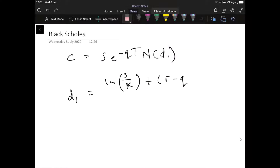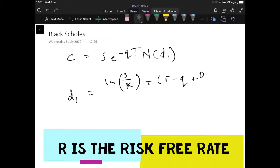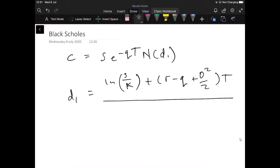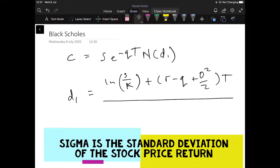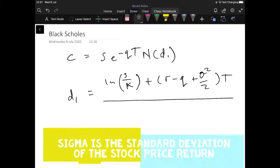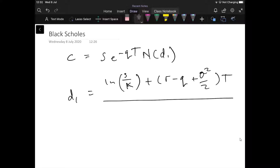We then add sigma squared divided by 2, multiplied by T, where sigma is a measure of standard deviation — specifically the standard deviation of the return of a given stock. The denominator is sigma multiplied by the square root of T, where T is the original maturity on the contract.